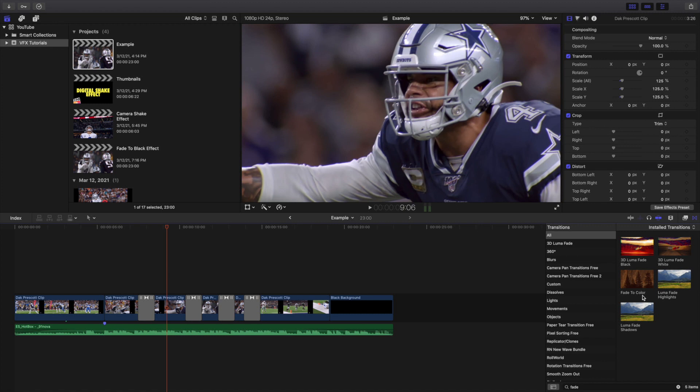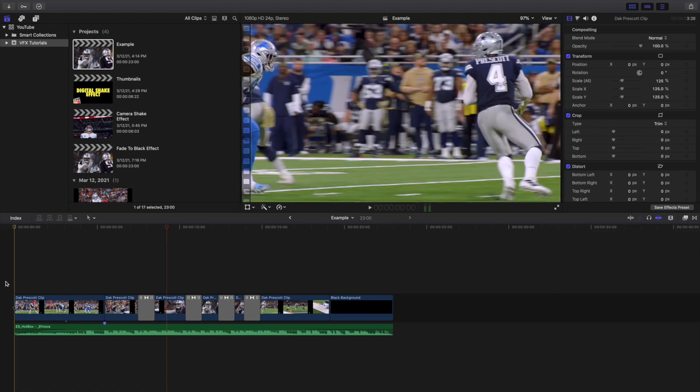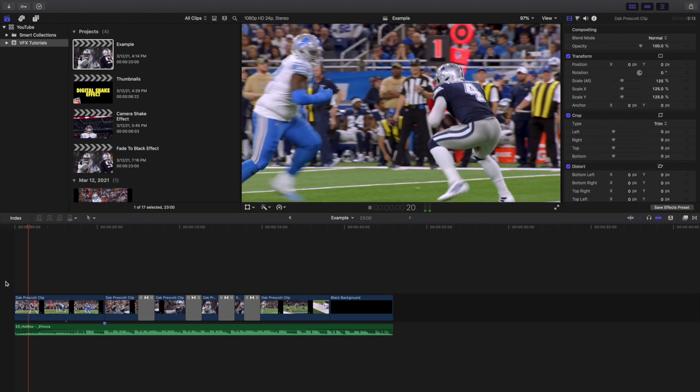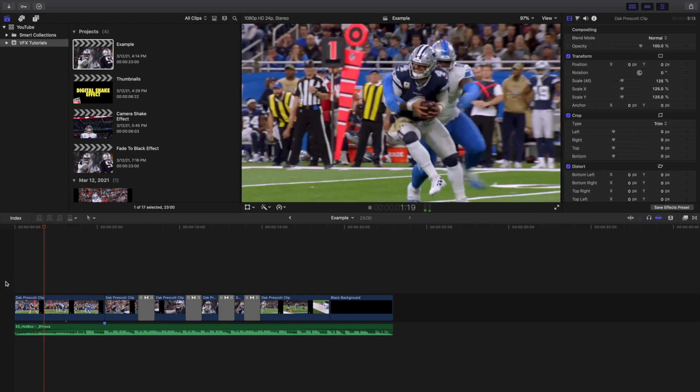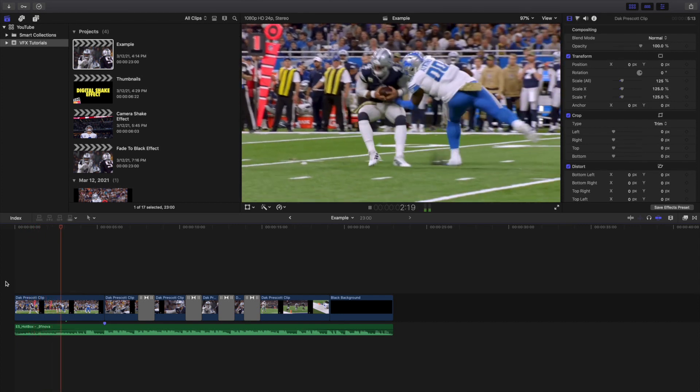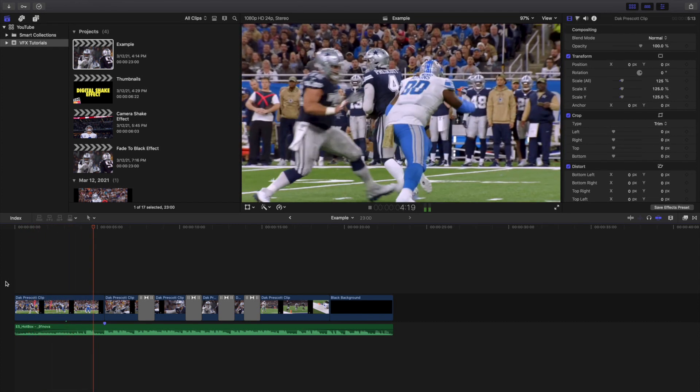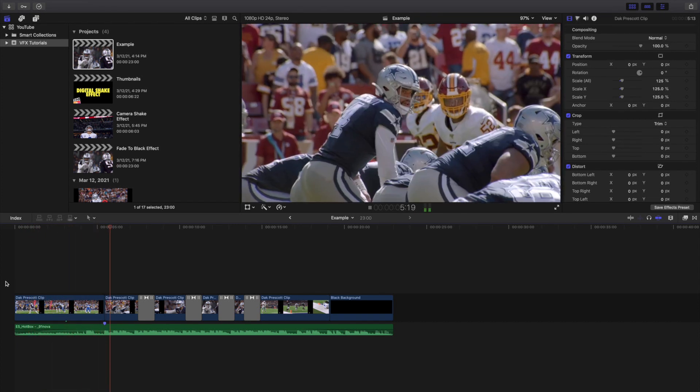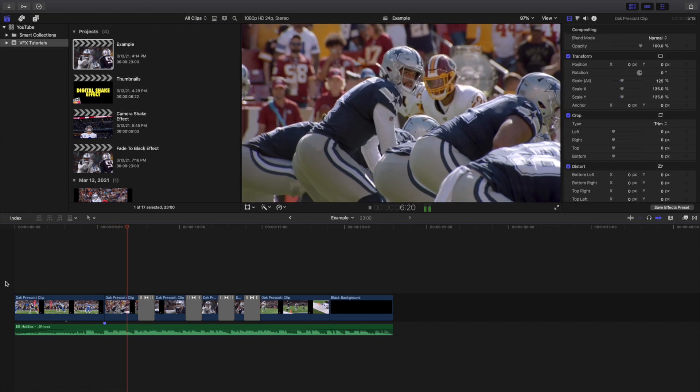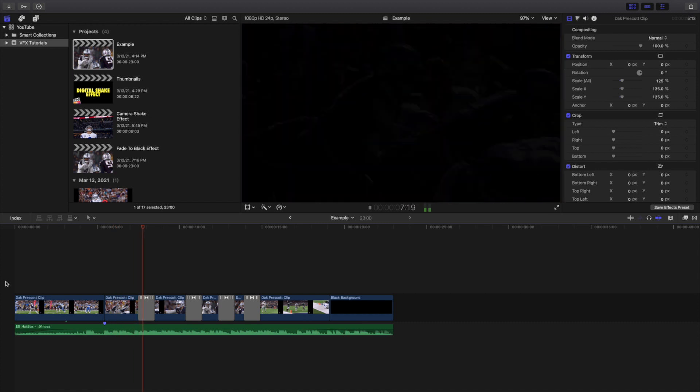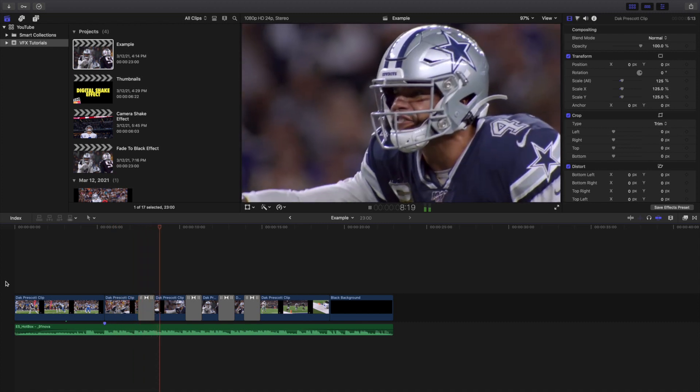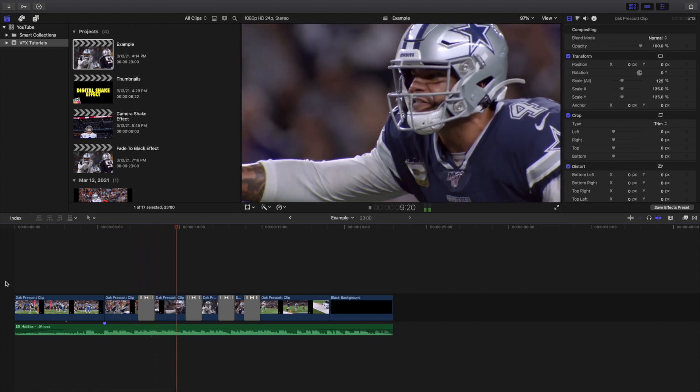So definitely go ahead and try it out and see if you like this effect. I personally think this is a really cool way of seamlessly transitioning between two clips. If you're not a big fan of jump cuts, it definitely just looks maybe a little more seamless and a little more fluid.